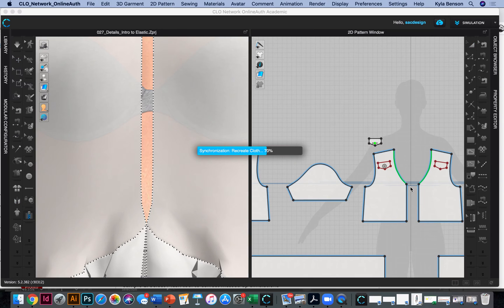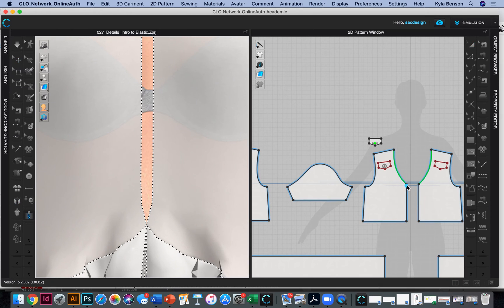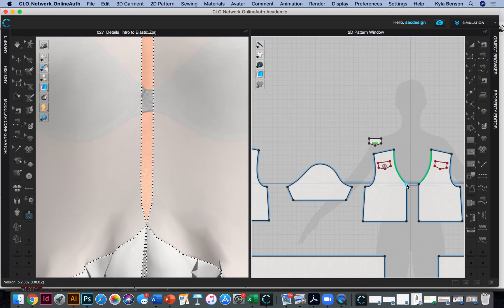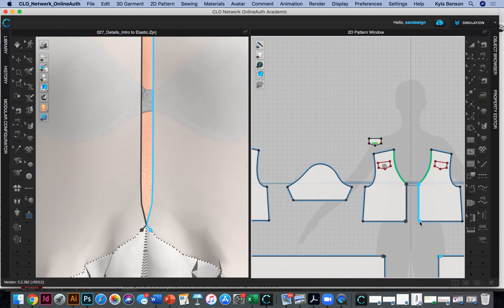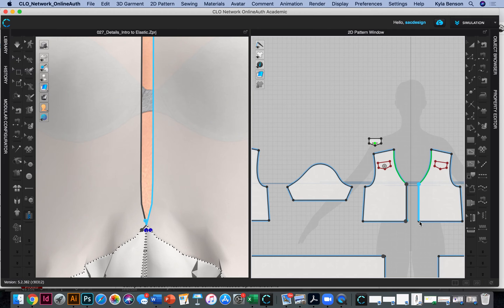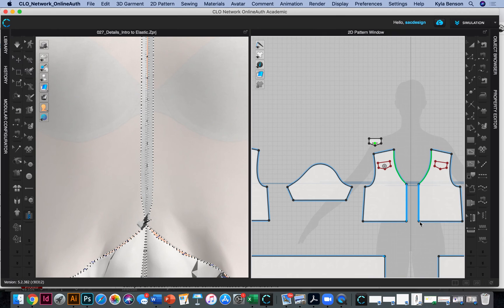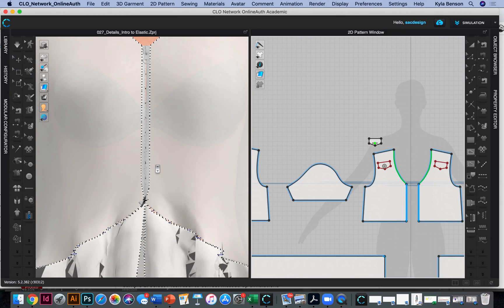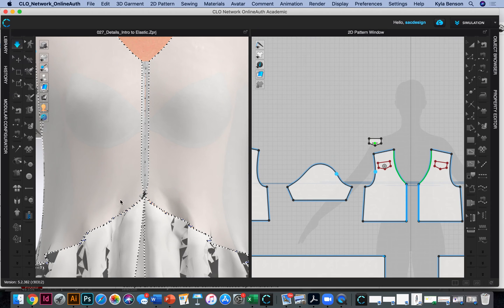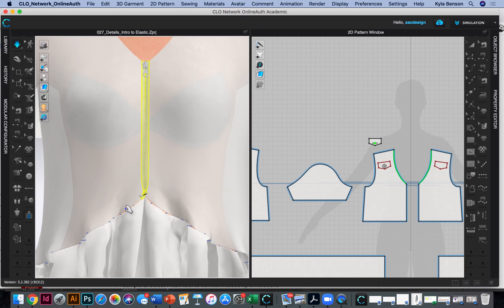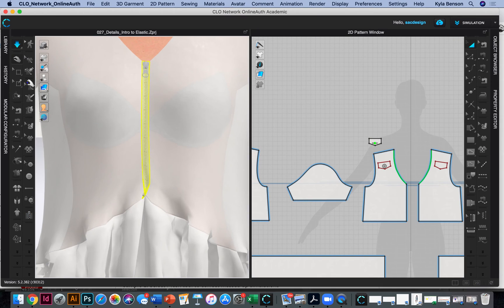So zipper, start on wearer's right. Click one time. Double click. Click one time. Oh, I don't want that blue there. Double click. There we go. Simulate.